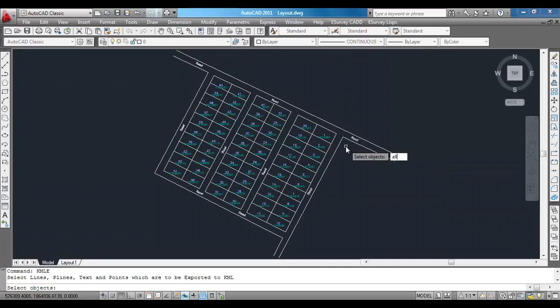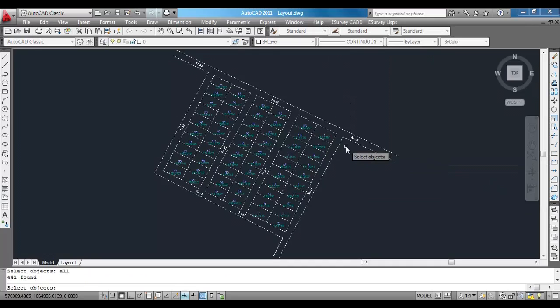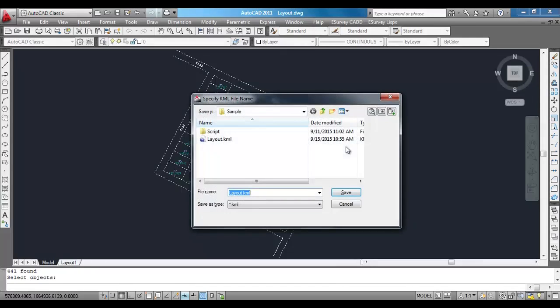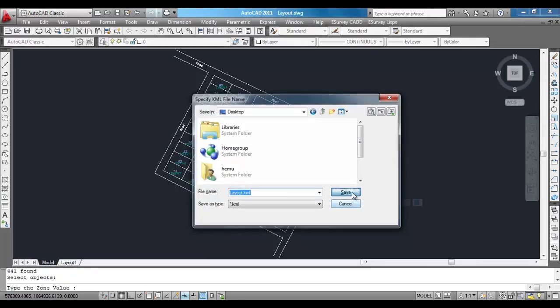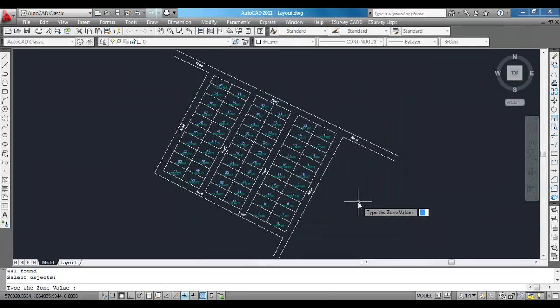Select the entities such as text, line, point, or polyline which you want to convert as a KML file. The KMLE command will prompt you to provide the zone value and hemisphere value. In this example, the location is from North Karnataka, where the zone value is 43 and the hemisphere is north.